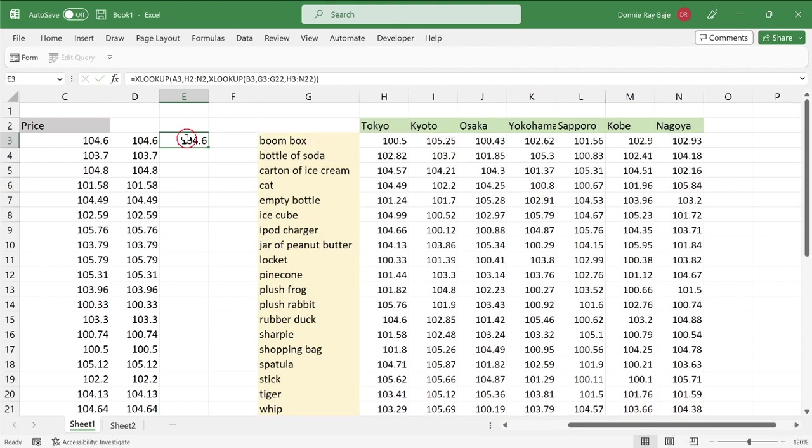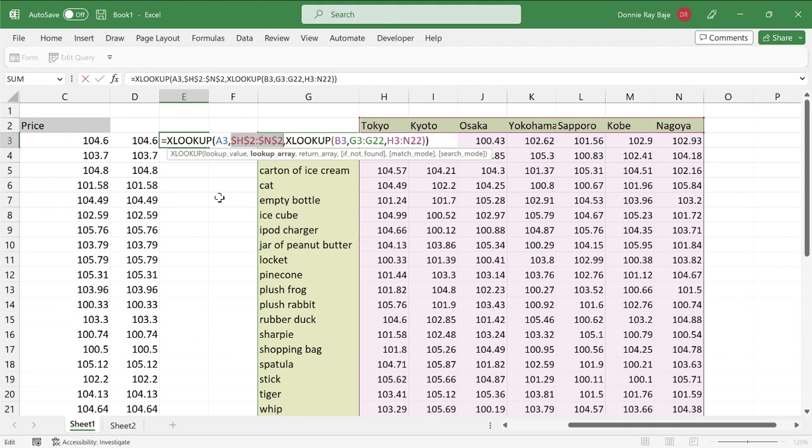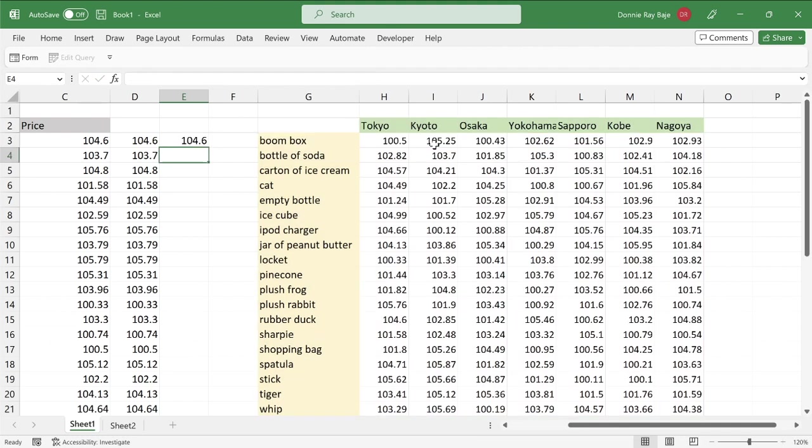And just like the previous solution, we have to make these cells or range of cells absolute. So we're going to highlight and highlight the range of cells and make them absolute. Same with this one. And this one as well. Enter.